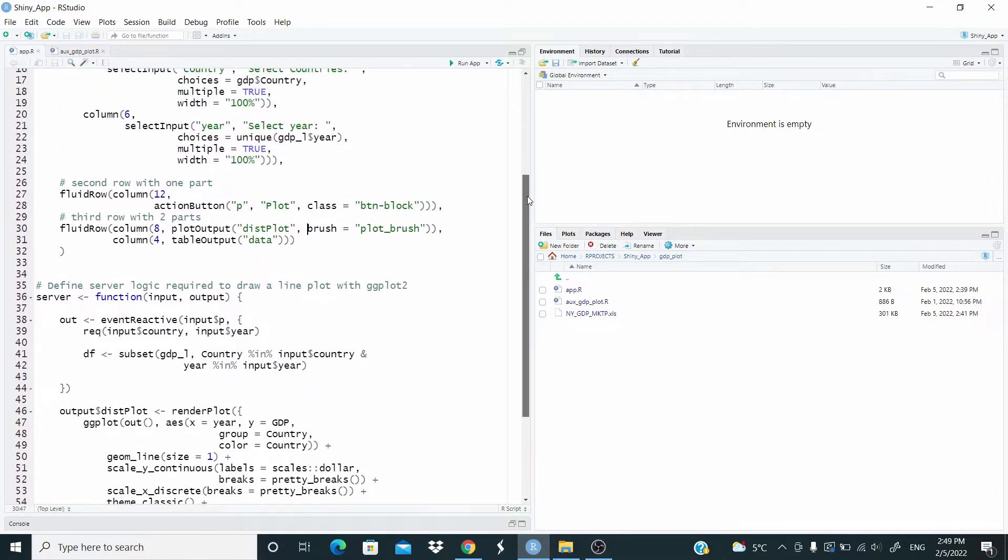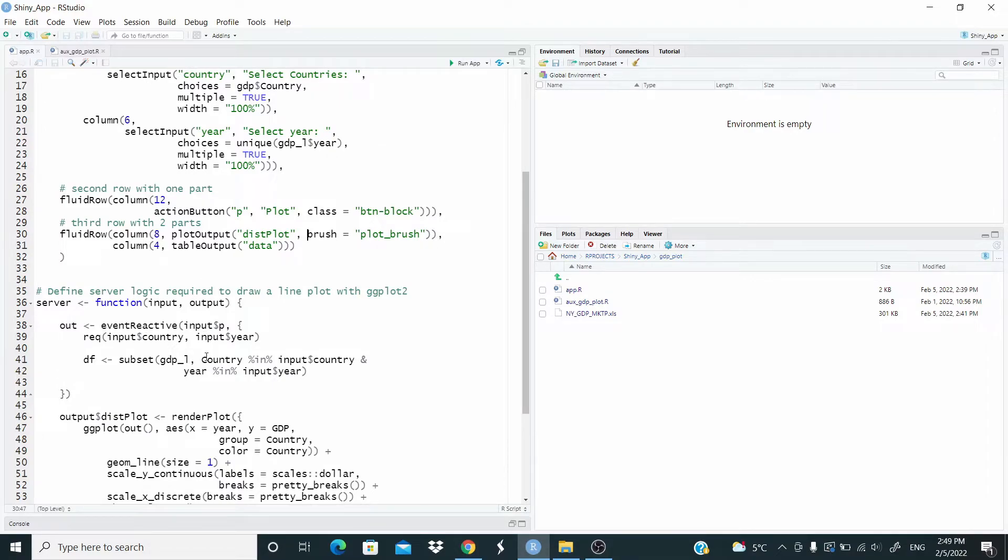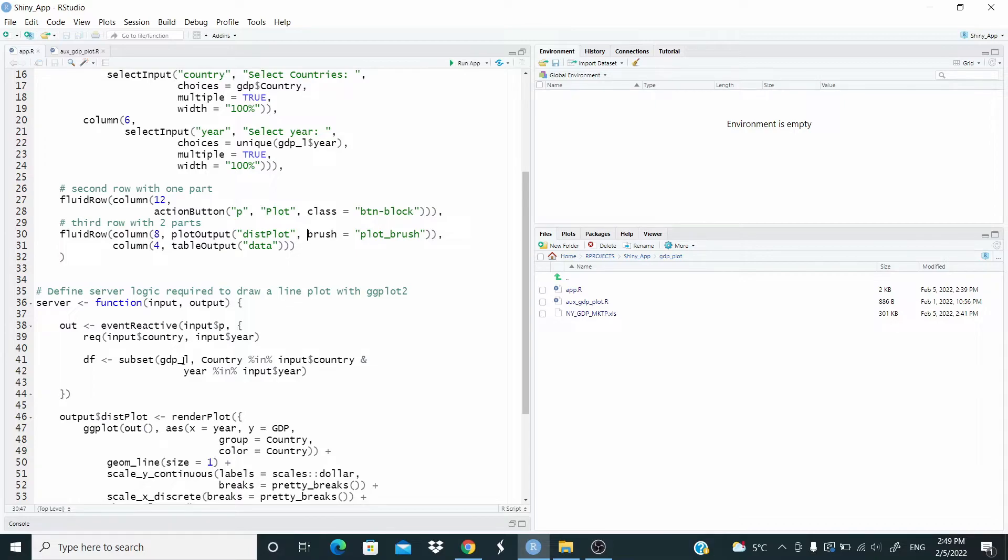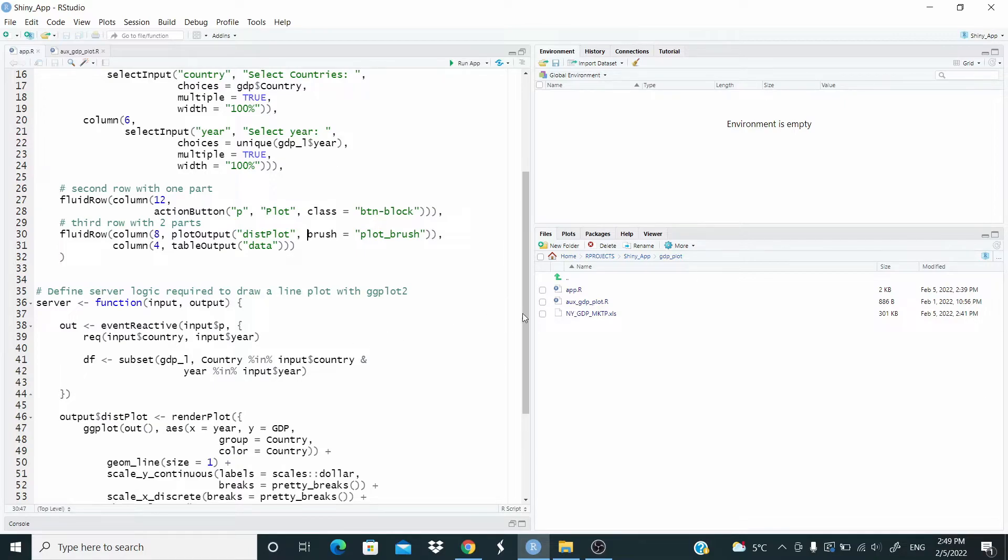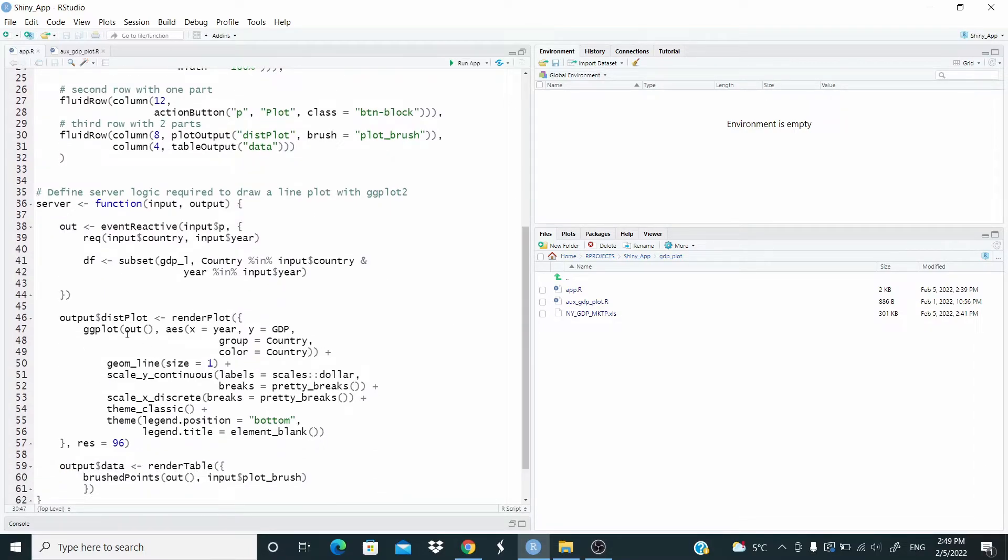Be careful here. This country with the small C is just the ID of this select input. And then this country is the column name in the GDP underscore L dataset. So for country in here and year in this input here, basically we are subsetting just to show the data that we have selected.